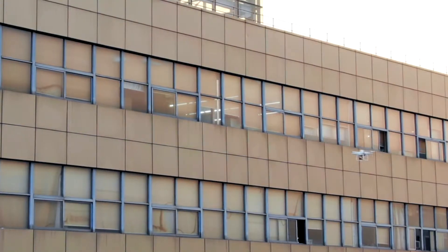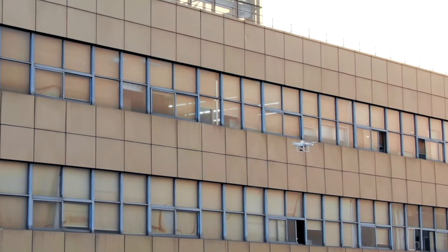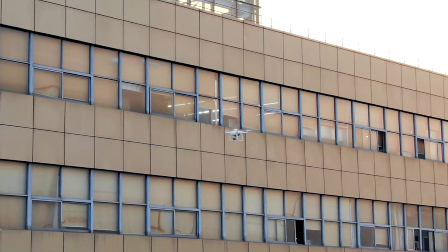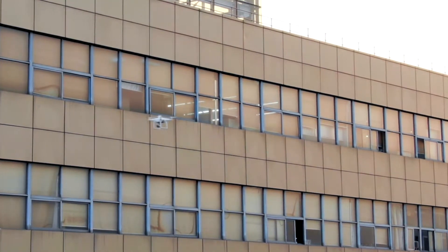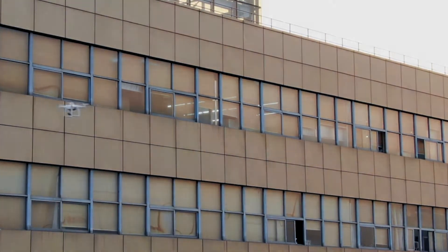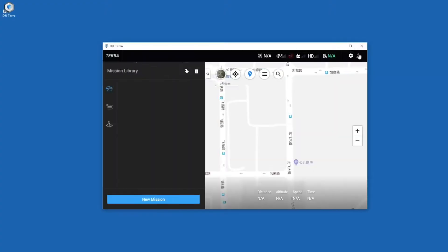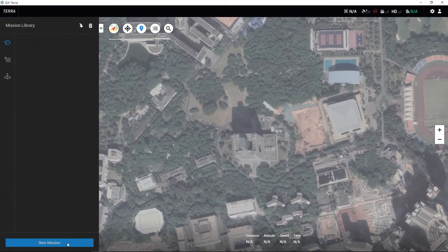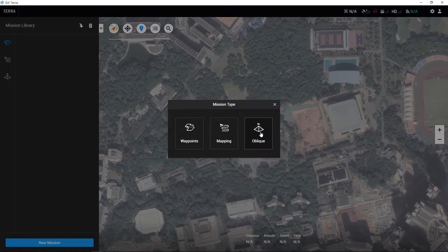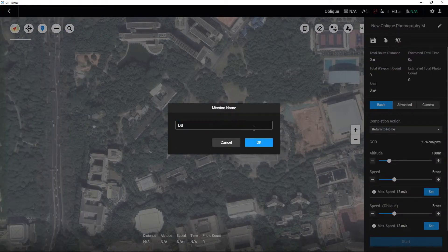This following demonstration video will be carried out with the Phantom 4 RTK. Launch DJI Terra and click the New Mission button on the bottom left of the interface. Choose Oblique and edit the mission name.